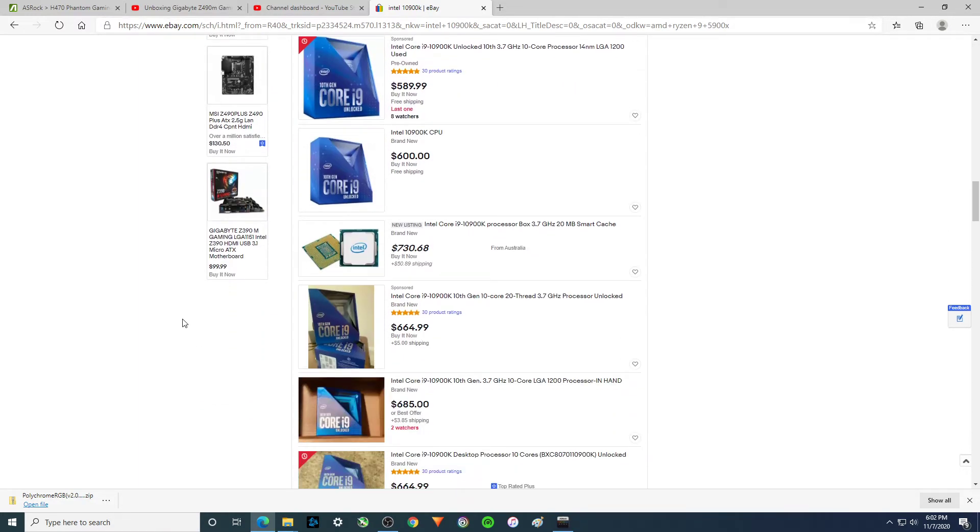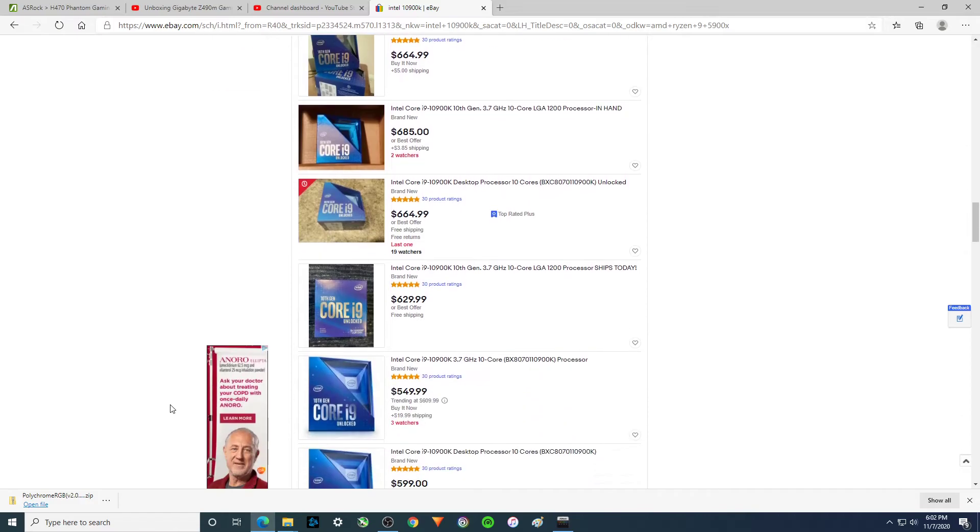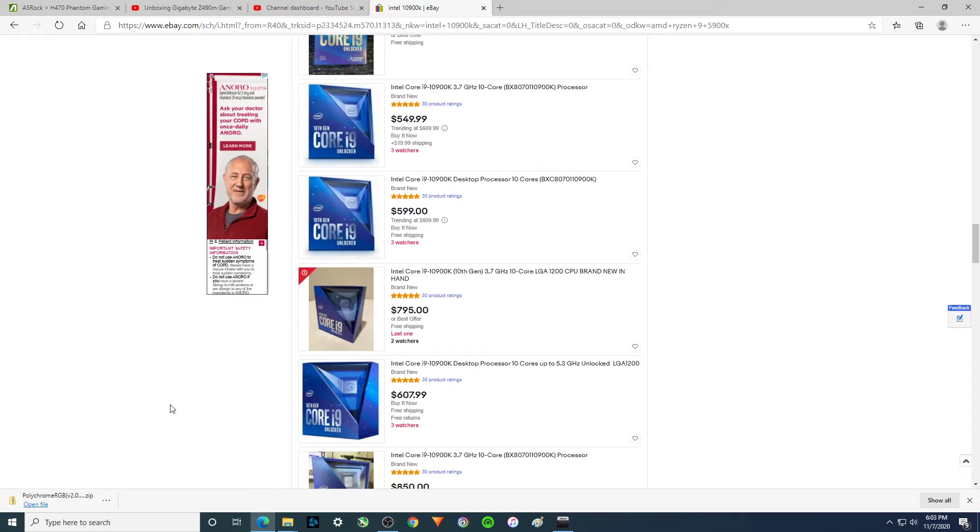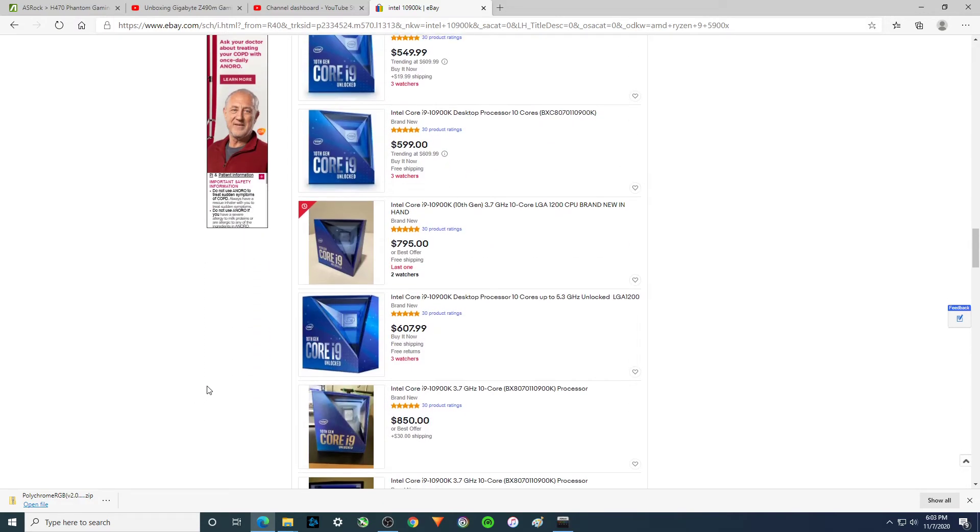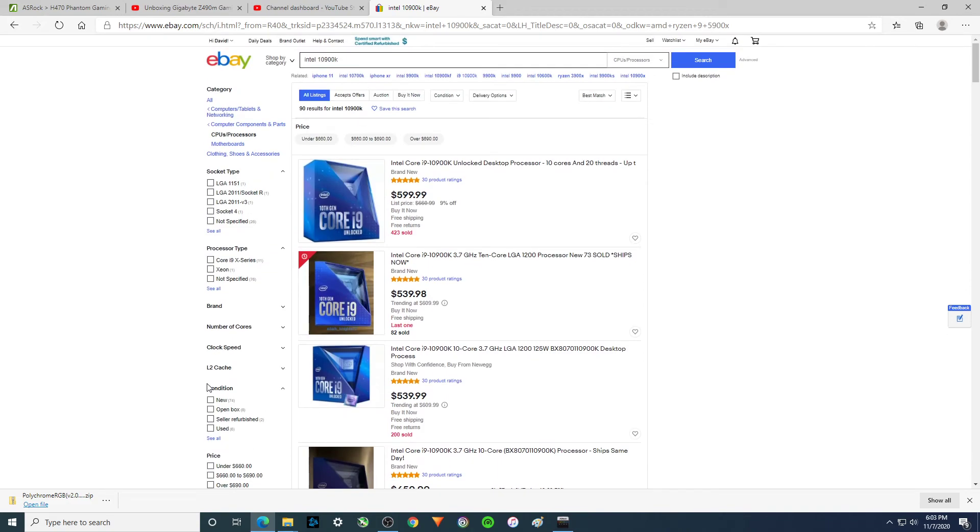But I kind of feel like on my channels, I made my money out of my i7-10700K. I would have loved to have done all the same amount of videos with the i9-10900K. But, you know, not available.